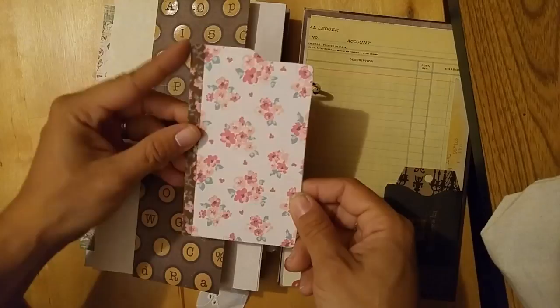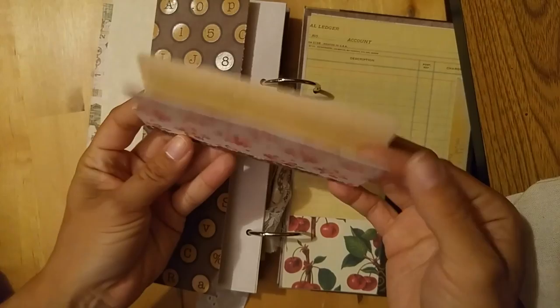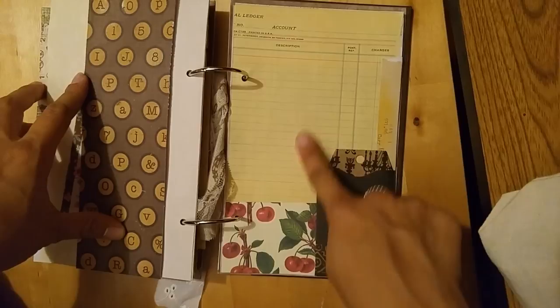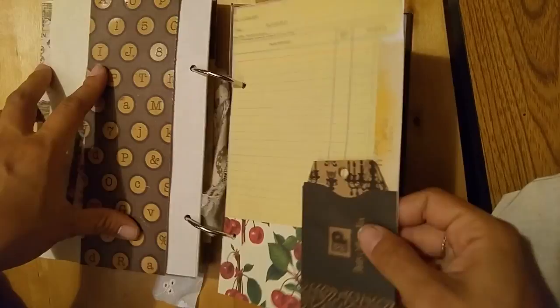Put on like a fabric washi tape and then it opens up. You could do some journaling or it can be kind of like a file folder, maybe paste some papers, a little collage on here, and then just another tag.